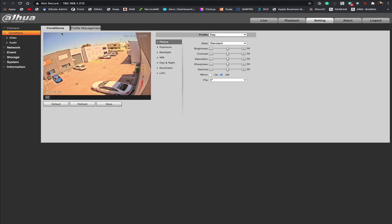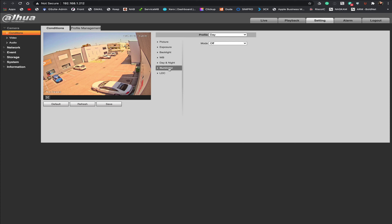And now we're going to go to settings. And this is the section where we are able to change the brightness and turn the illuminator on or off. We have to go down to the actual illuminator section here.